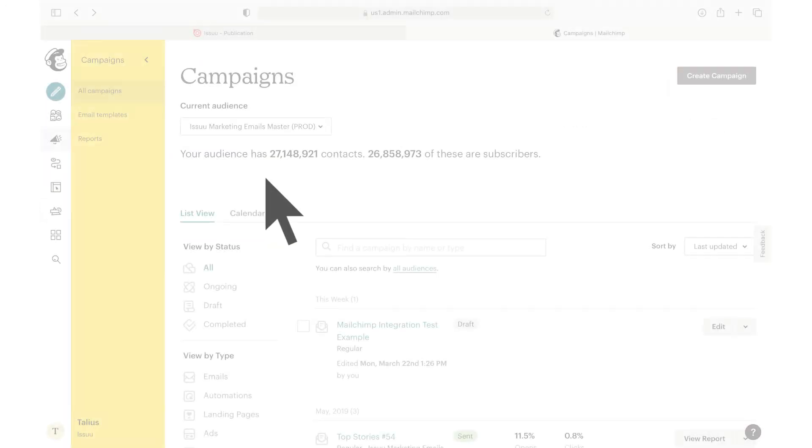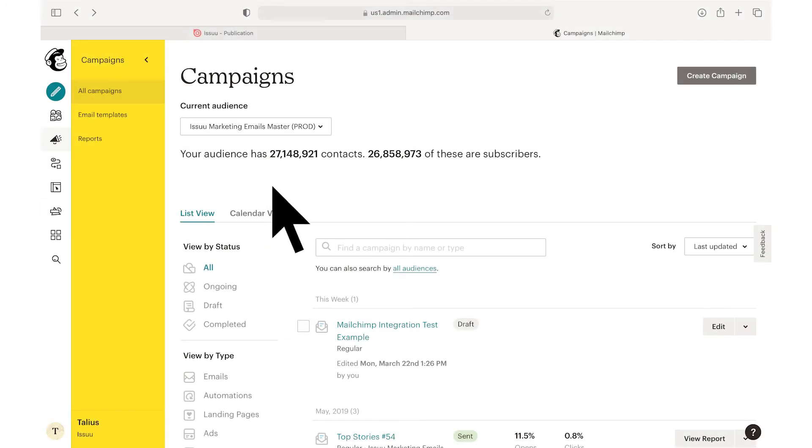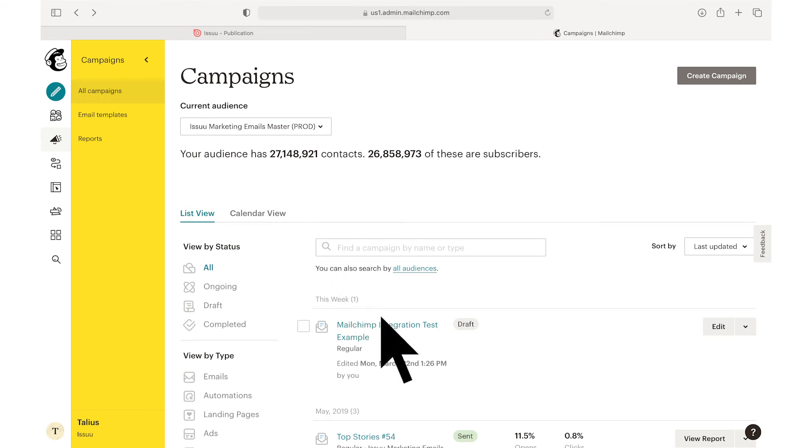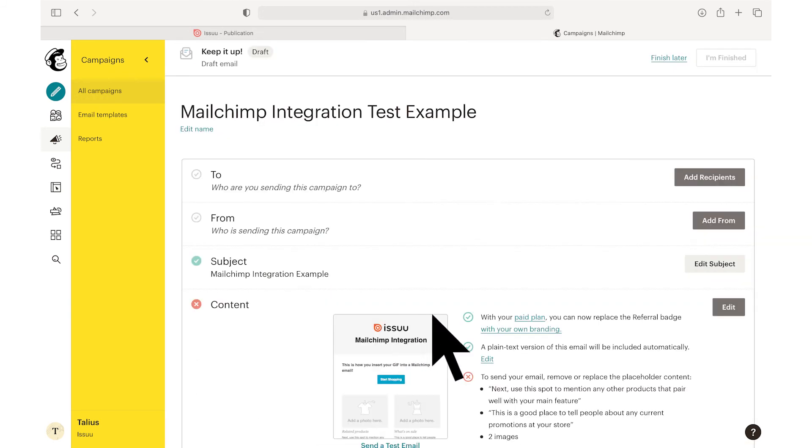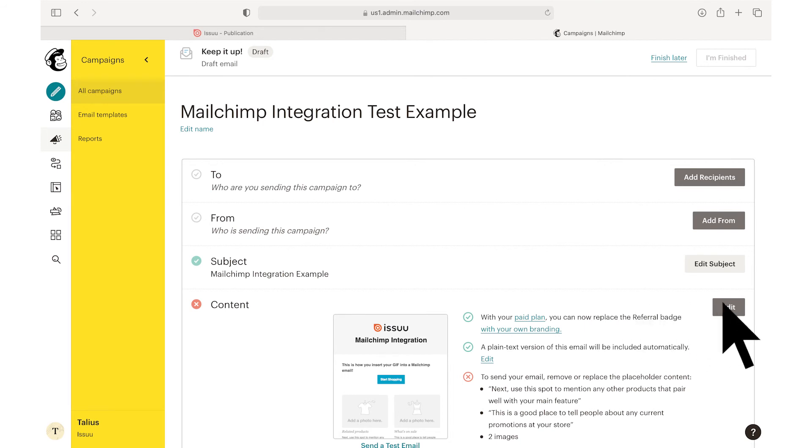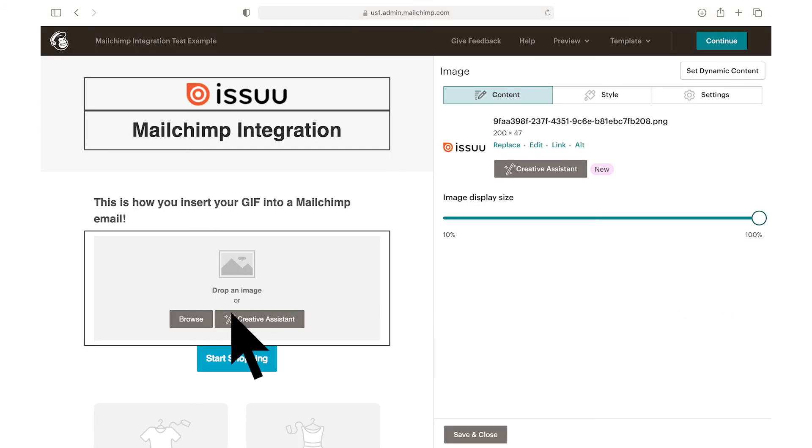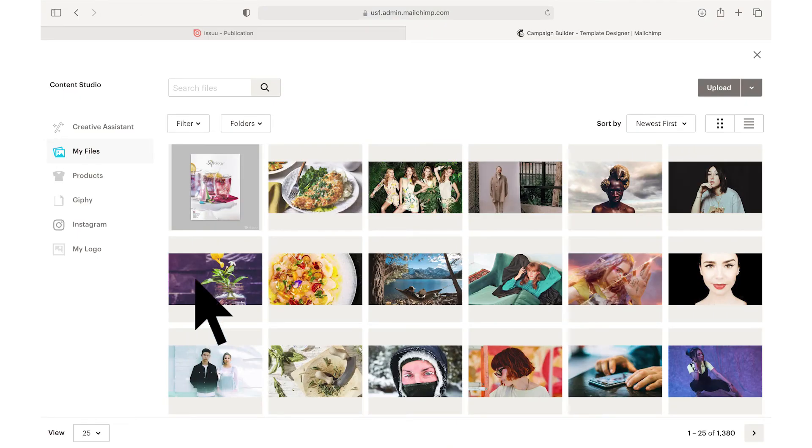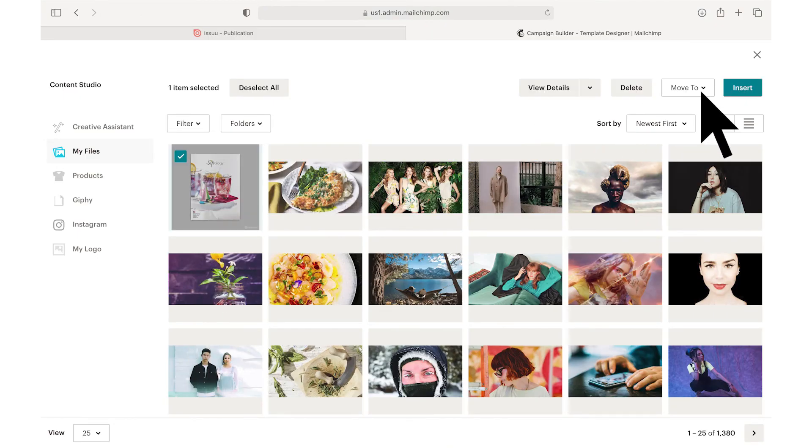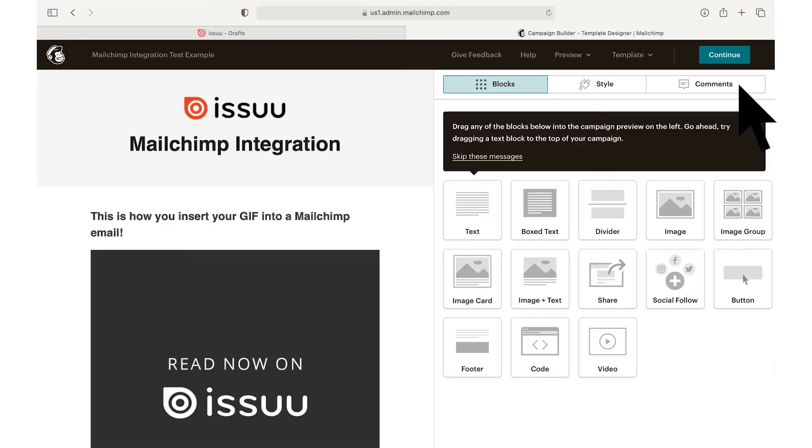In order to embed your GIF directly into a Mailchimp email campaign, first open the desired campaign, select Edit under the Content section, and then select the image block where you want to include the GIF. You can then select the GIF from your Mailchimp files and click Insert to complete the process.